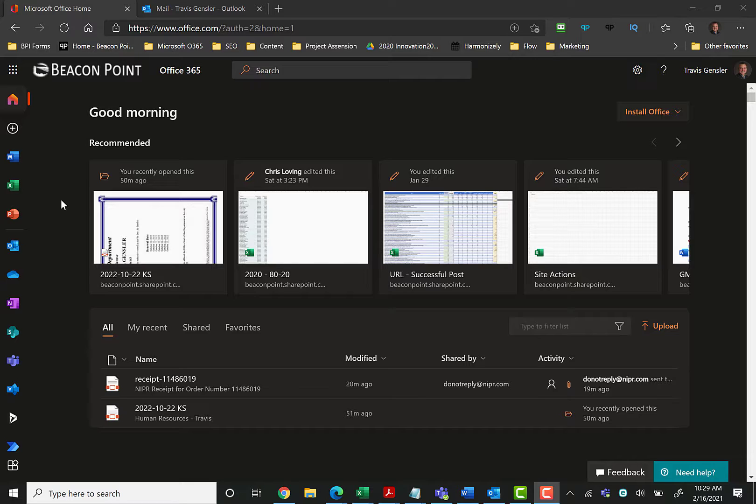The desktop version will allow you, if you are using shared email boxes inside of the Microsoft 365 ecosystem, to save and connect the emails in the shared box to your client's record.